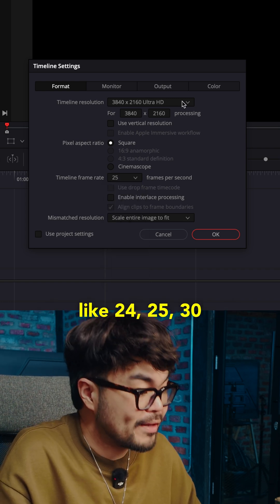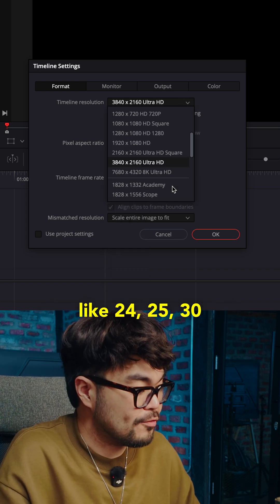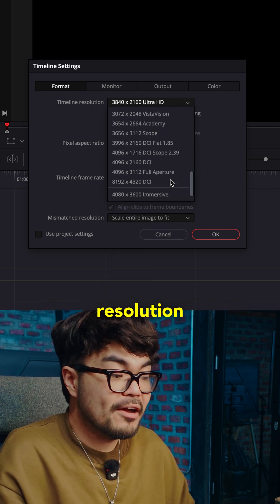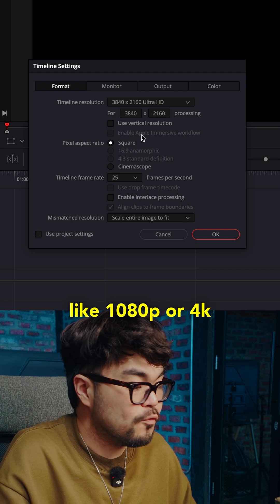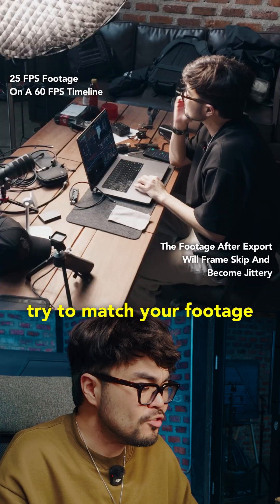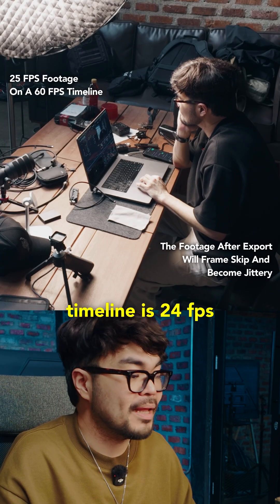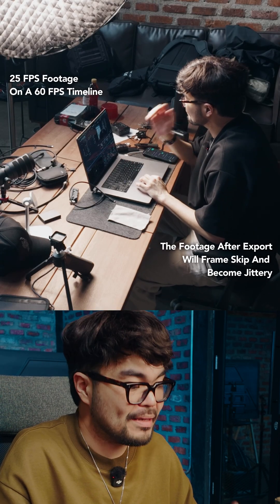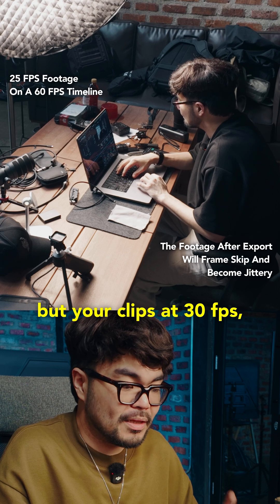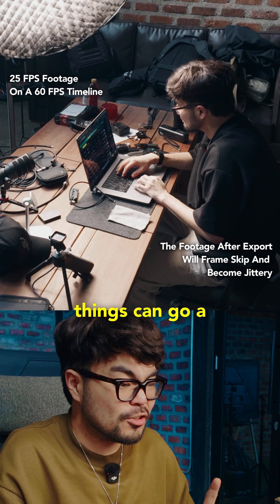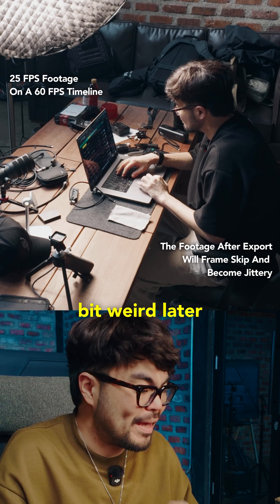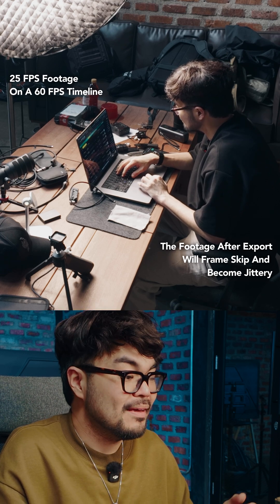Look at frame rate like 24, 25, 30. Resolution like 1080p or 4K. Try to match your footage because if your timeline is 24 FPS but your clips are 30 FPS, things can go a bit weird later.